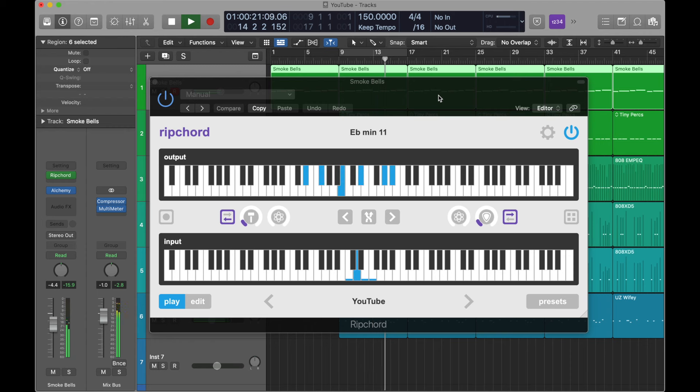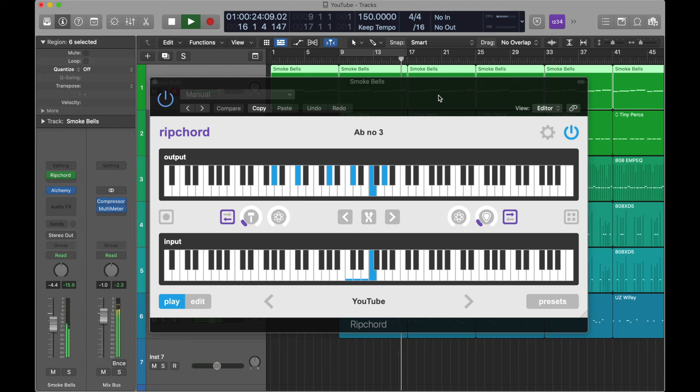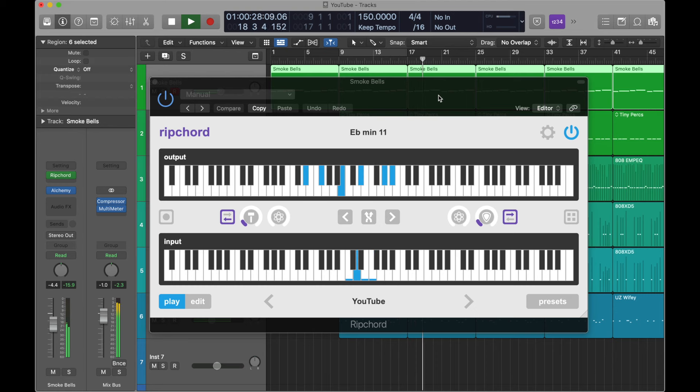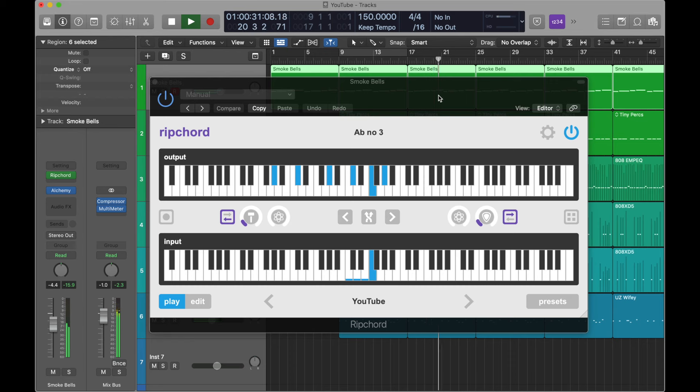Hi and welcome to this introduction to Rip Chord. Rip Chord is a free MIDI plug-in for creating and remixing chord progressions. You can easily improvise full chord progressions with just one finger.